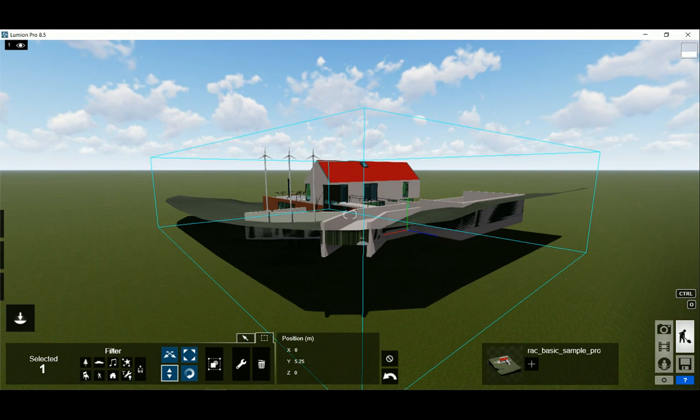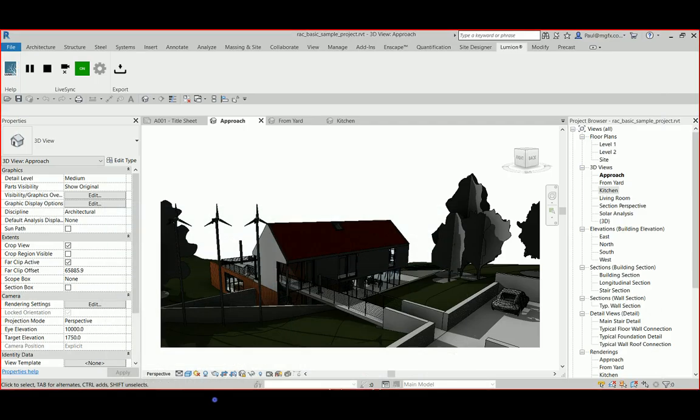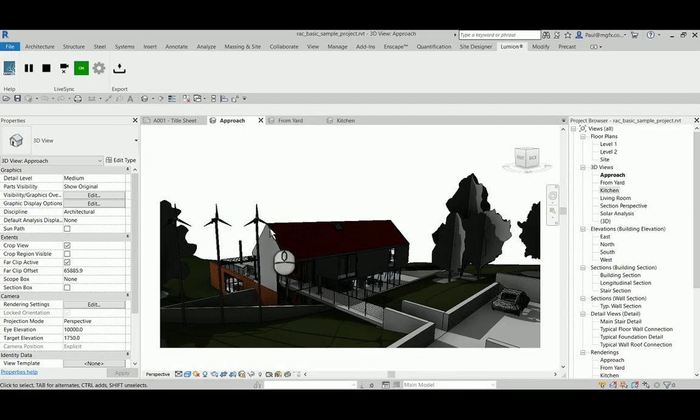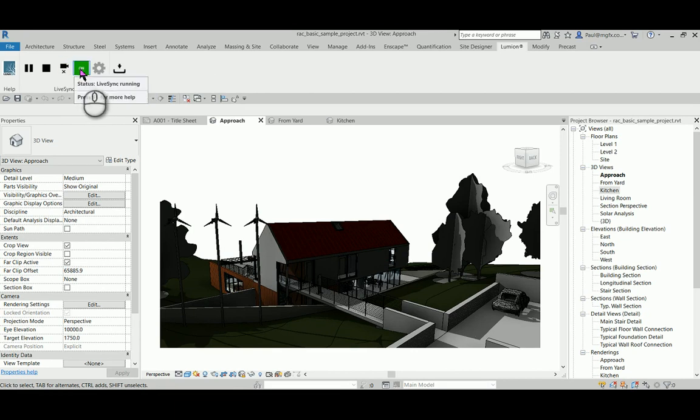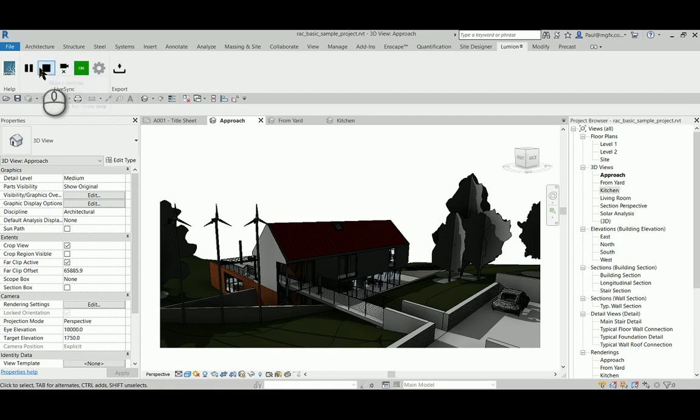Then we can go back into Revit to turn off live sync and then we'll just run that again.